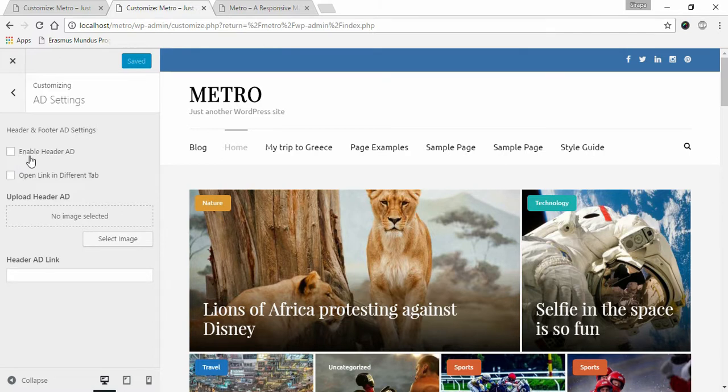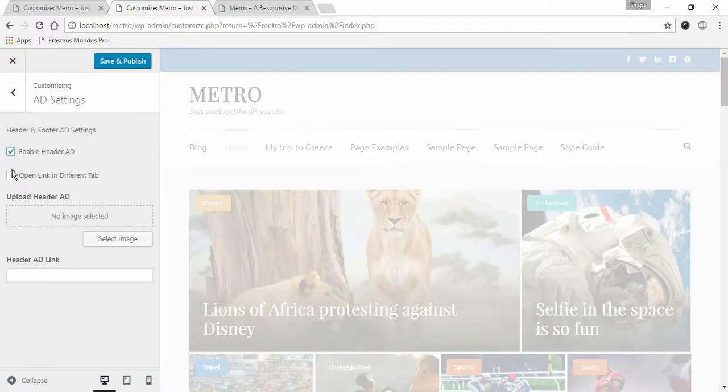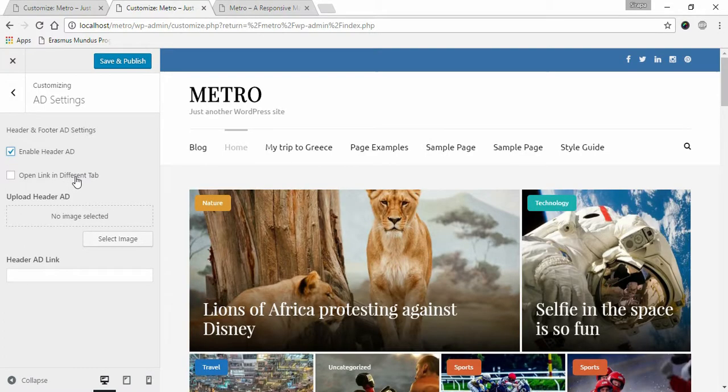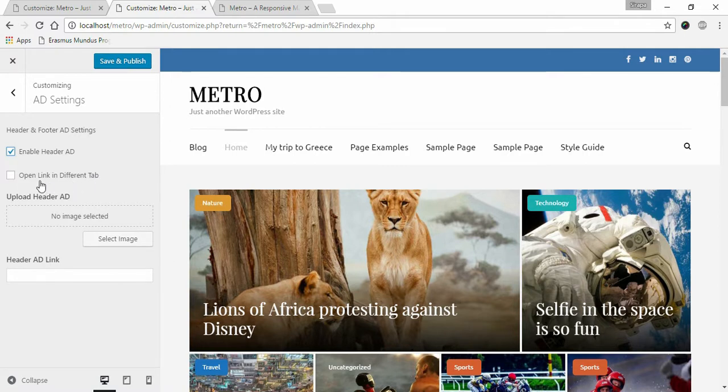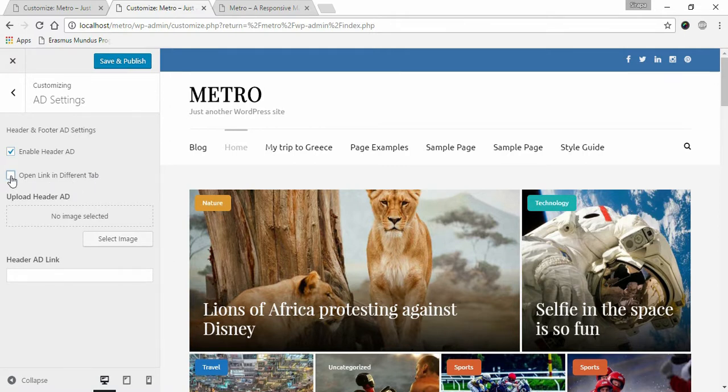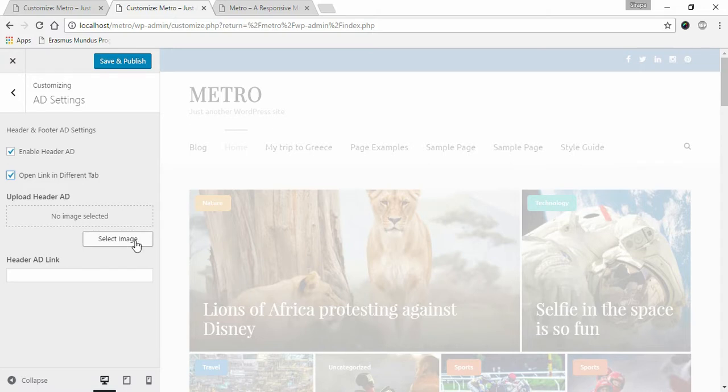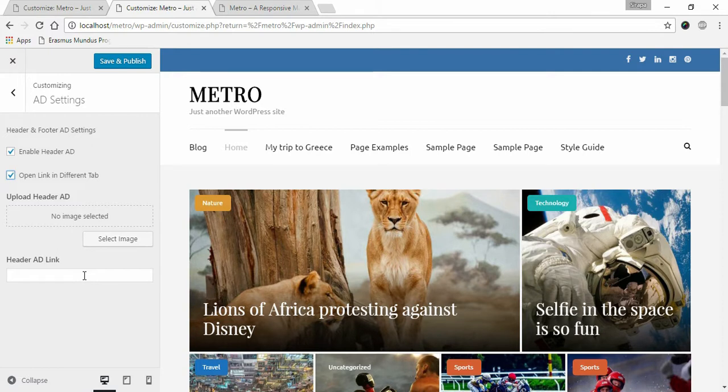To show the header advertisement, enable Header Ad. You can open the link of your advertisement in a different tab. For that, check 'Open link in different tab.' Click Select Image and upload your advertisement image, and enter your header advertisement link over here.